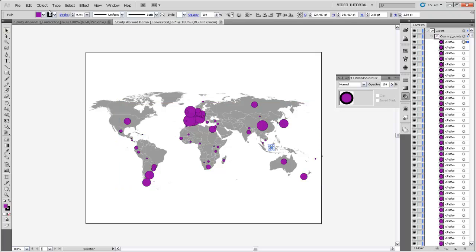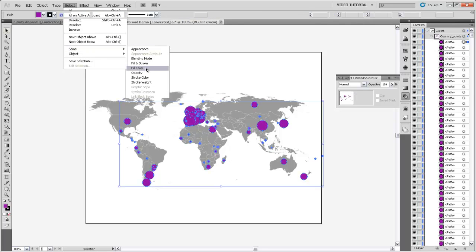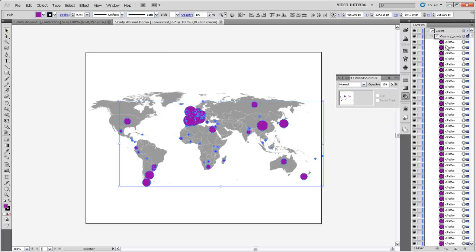And then come up to Select, and Select Same, and say Select Same Fill Color. And that will select all of the paths. You can see that the double circle is around the paths rather than around the layer in that selection knob.